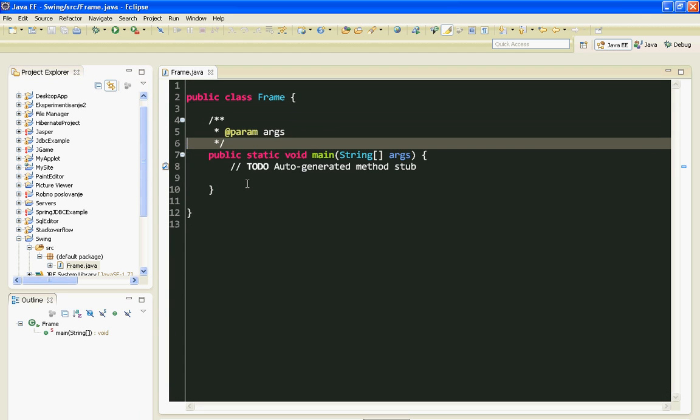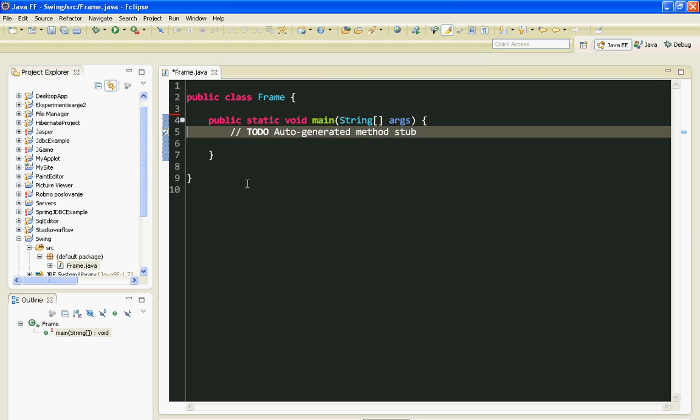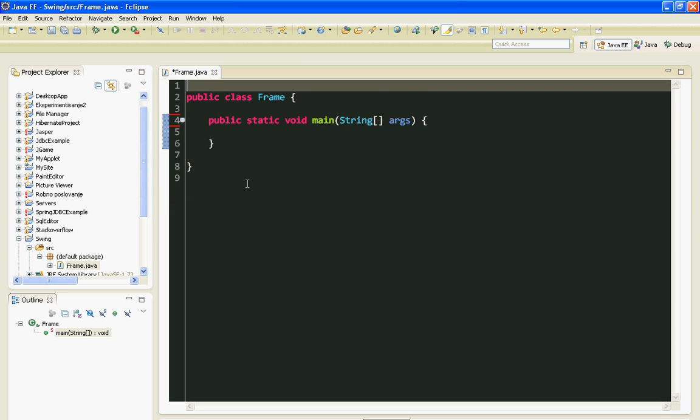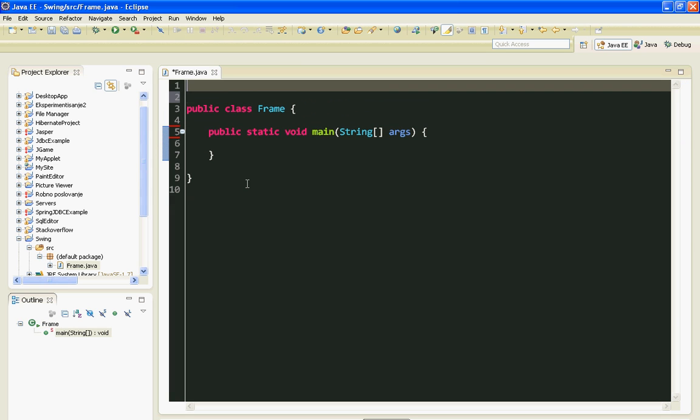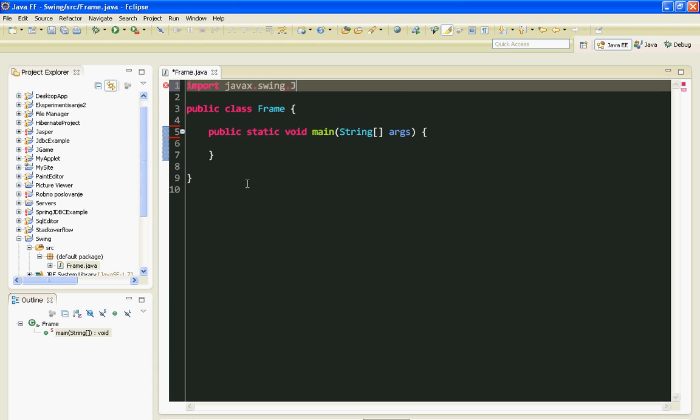I'll delete these unnecessary things. To create any Swing component we'll have to import our Swing library, like this: dot swing dot JFrame.